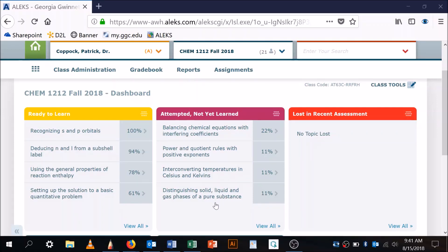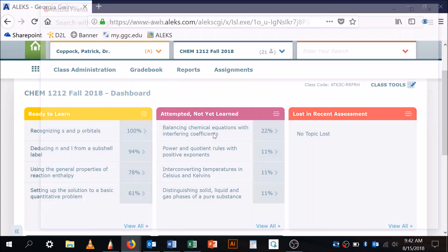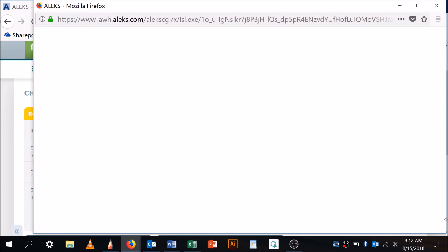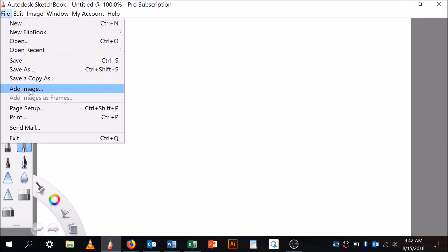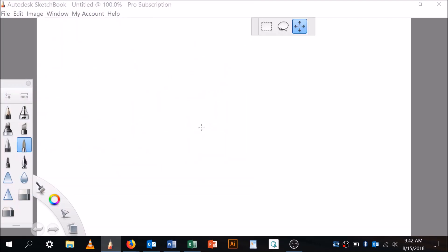The most missed topic on last night's homework was balancing chemical equations with interfering coefficients — attempted but not yet learned. I have a student here with me and I'm recording, so she may join the conversation. As promised, I'm going to snap a picture of it and work on it together. Here we go — balancing chemical equations with interfering coefficients. I'll take the picture and come over to my whiteboard and import this image.